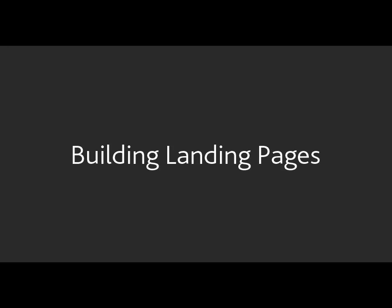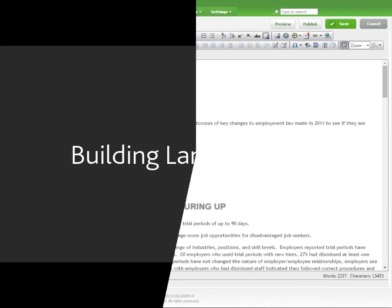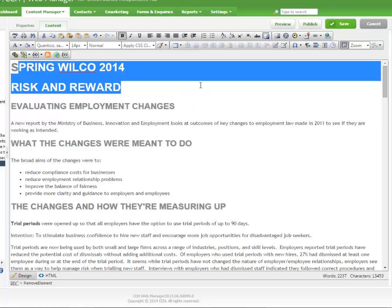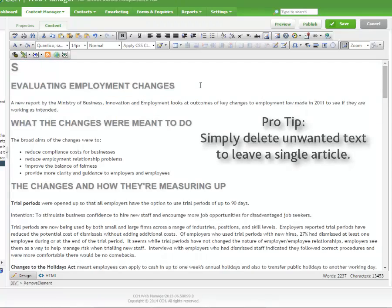Here's our favourite method and the one that looks the most professional. You can use the Insert Snippet tool to build landing pages on your website, either one big long page with anchors, or individual pages for each article.